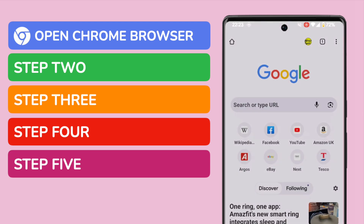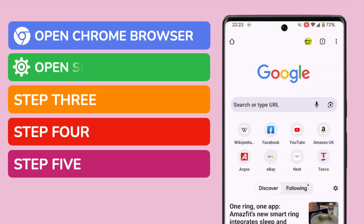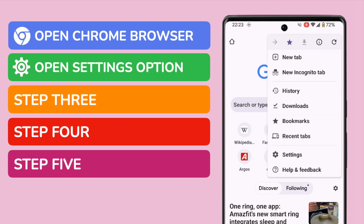The browsing history option can be found in the settings for this app. To find that I'll tap on the three dots, or ellipsis icon, shown in the top right of the screen. A number of options are then presented, but you'll see Settings is shown near the bottom of that list. Let's tap on that once to choose it.